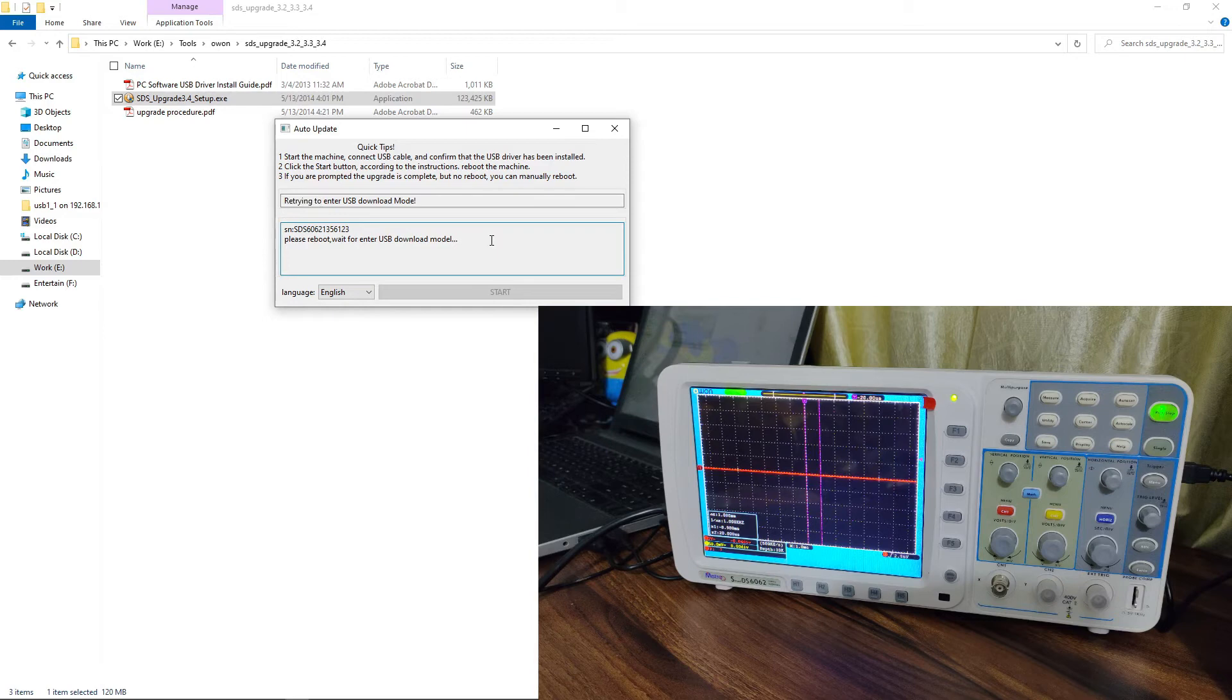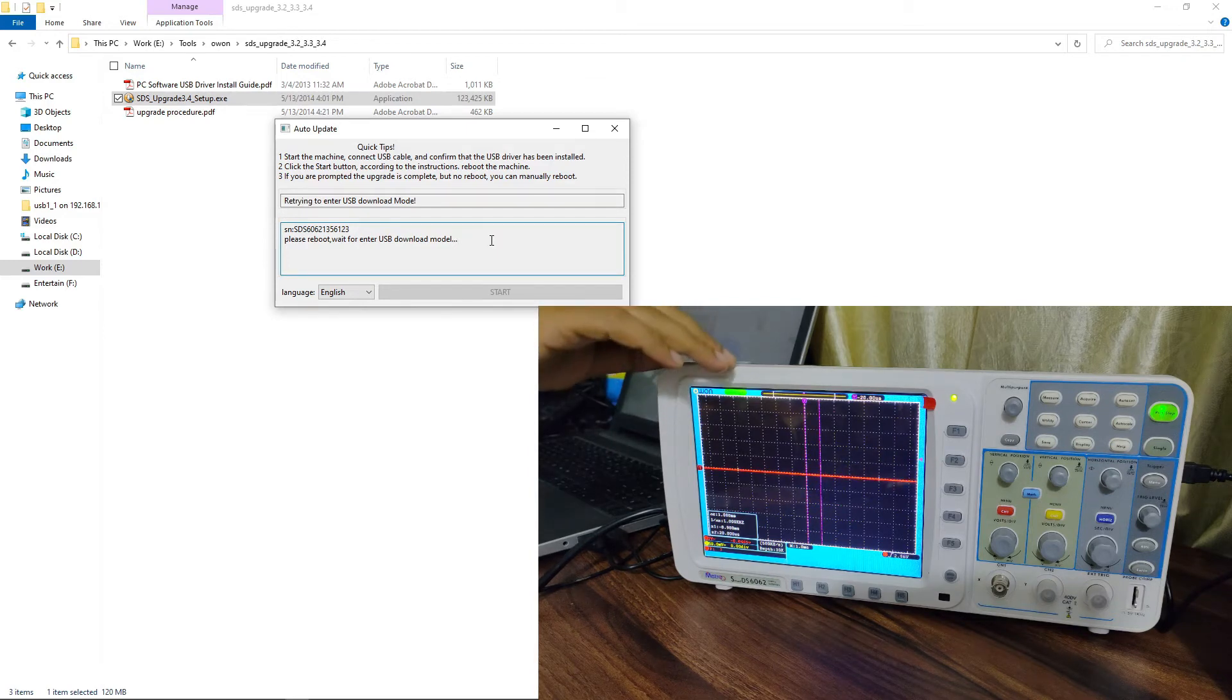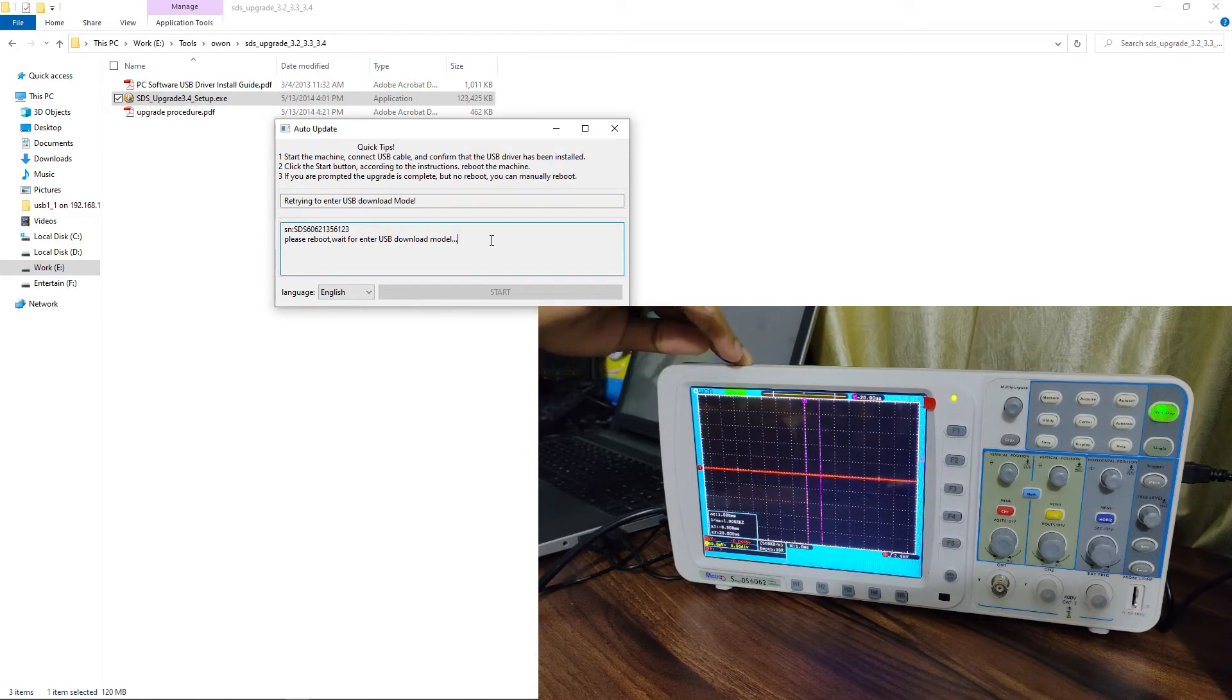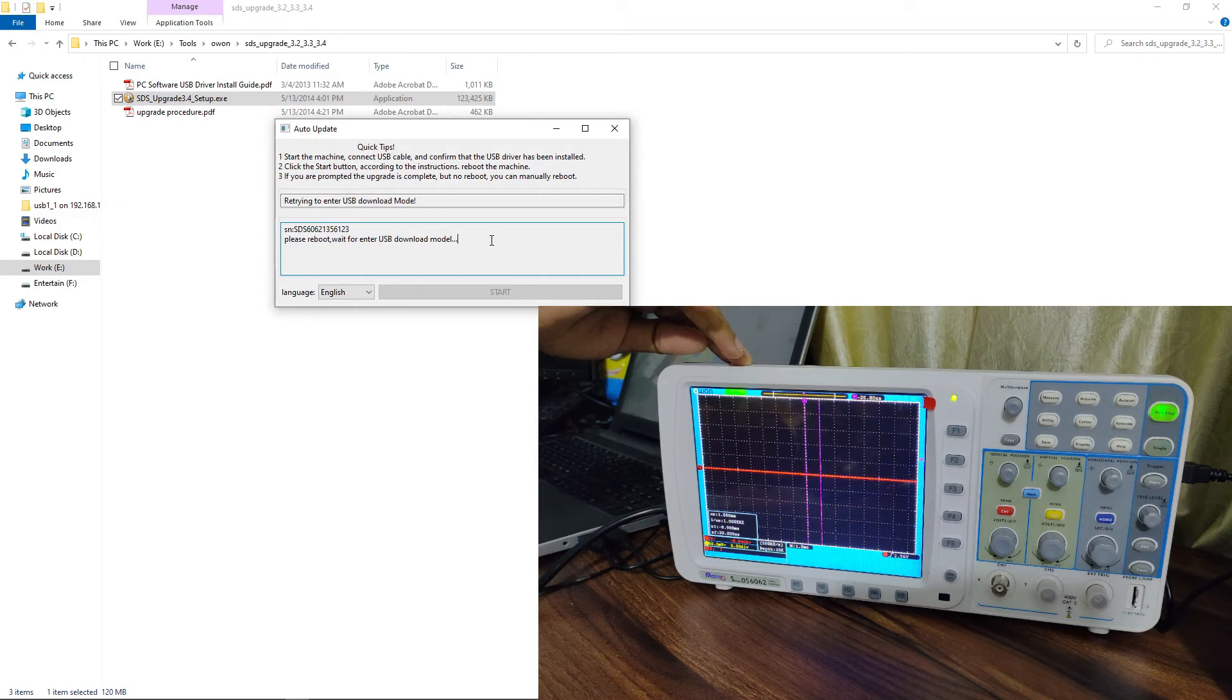After pressing the button start, the software will be waiting for the boot mode. So we will have to turn off the DSO and turn on the DSO again.